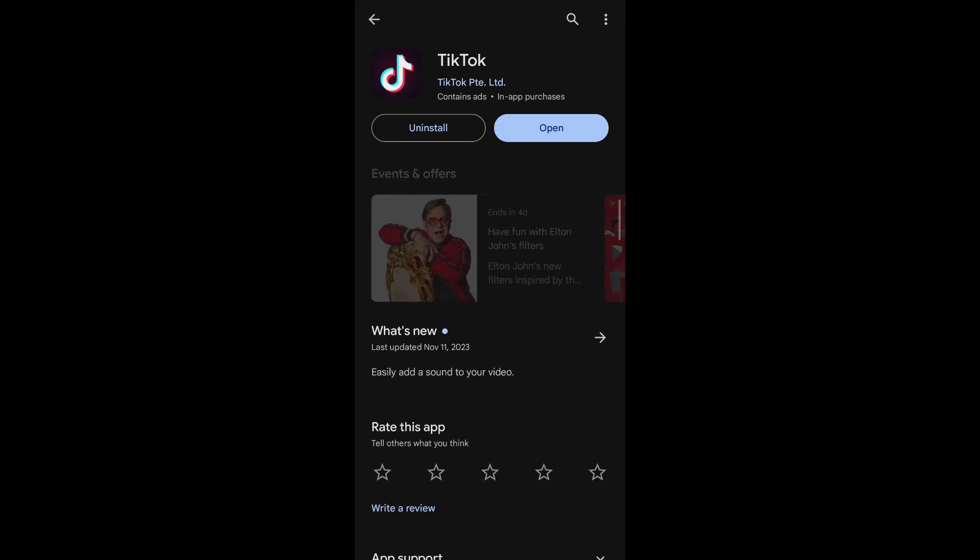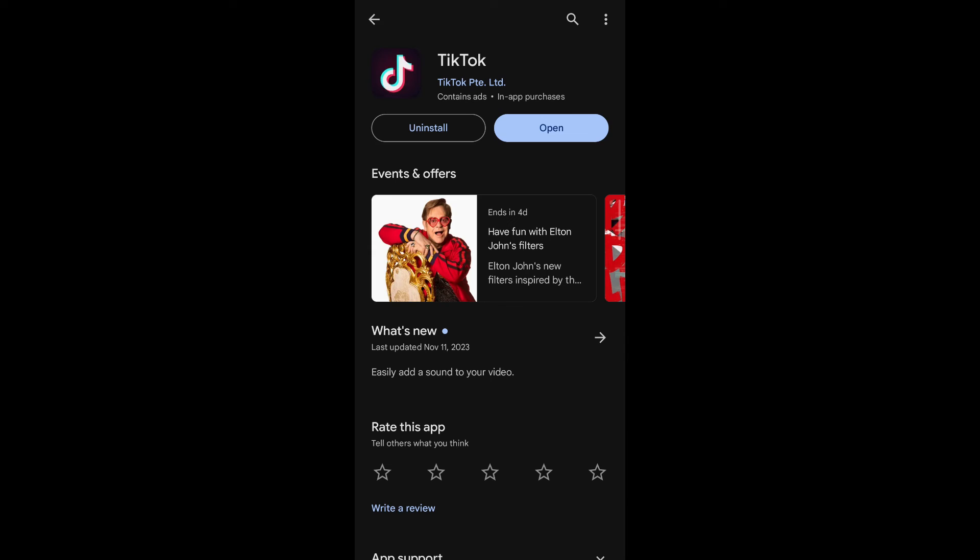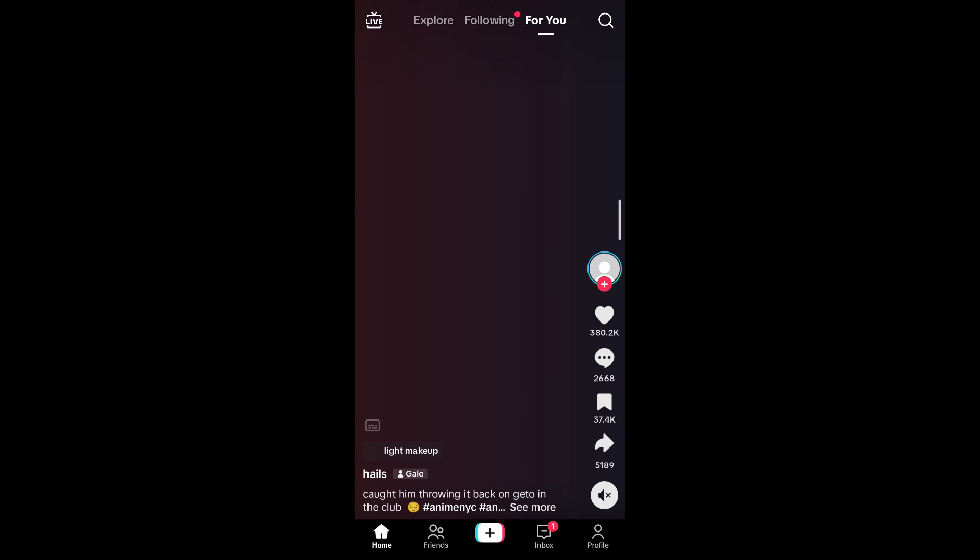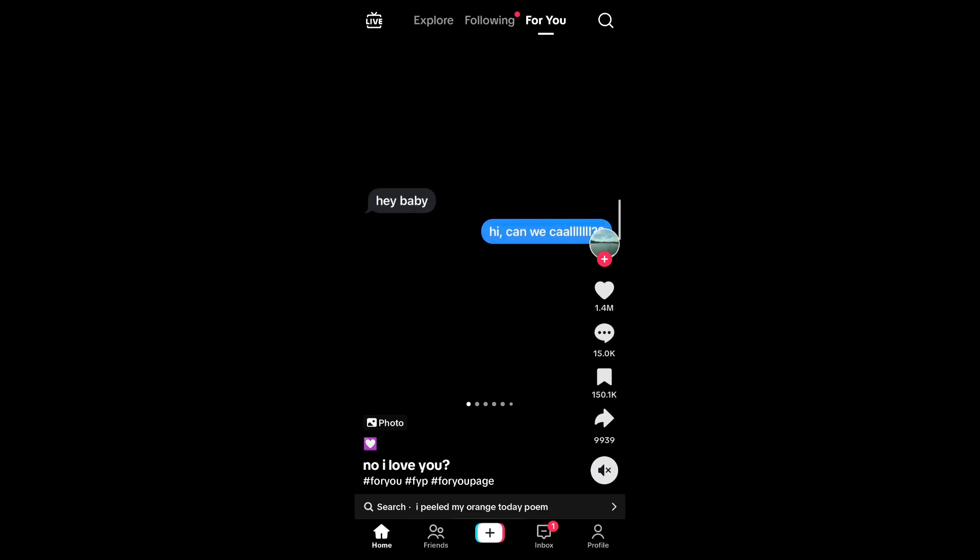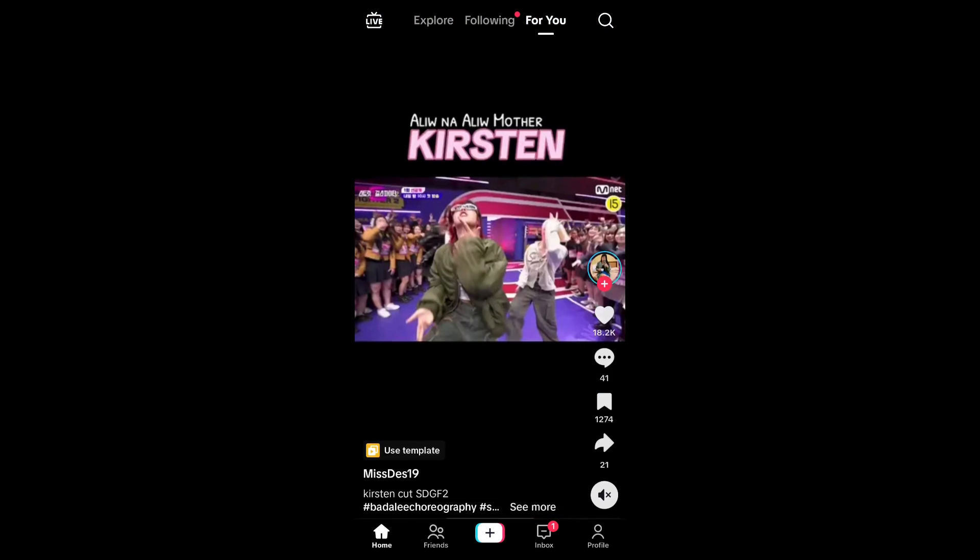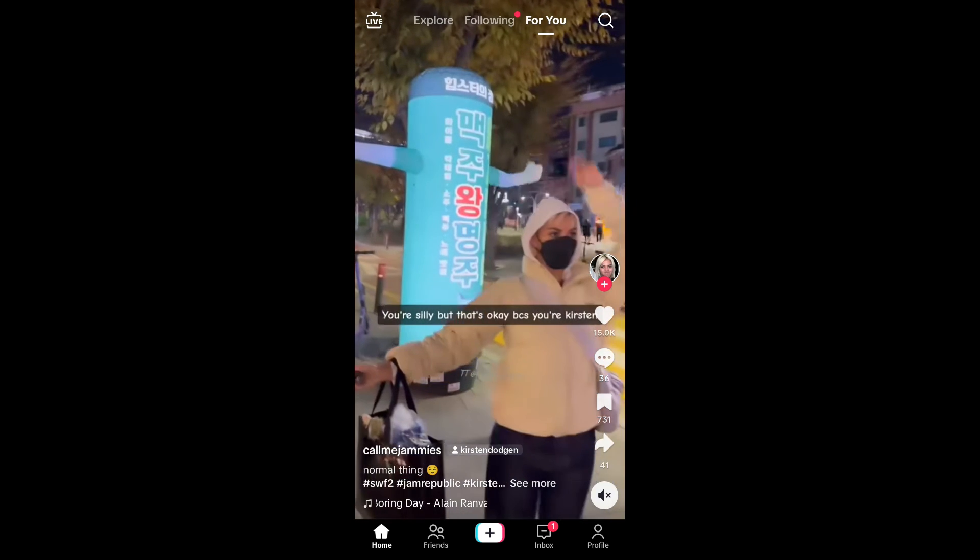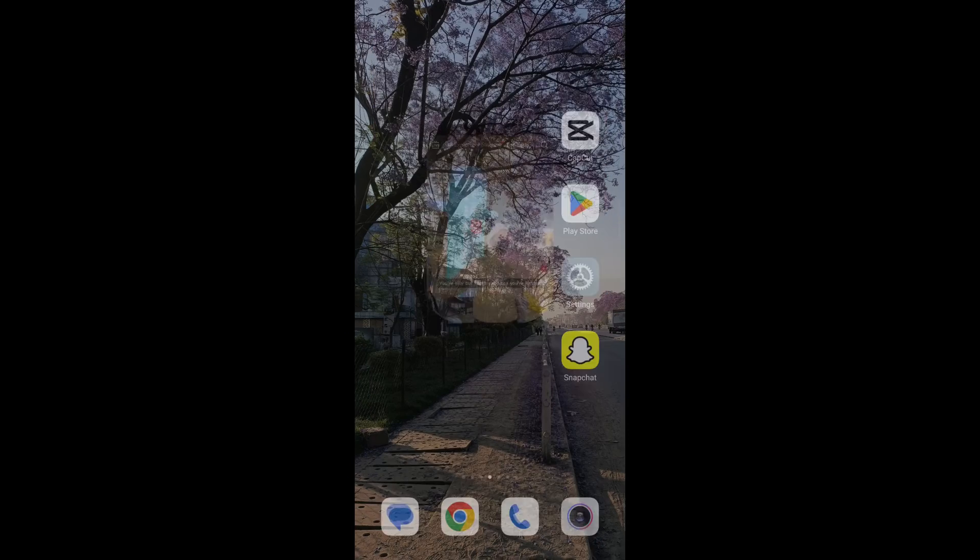Once the TikTok application has finished updating you'll be able to see a similar interface as this and simply tap on open. Once you tap on open it will redirect you to the TikTok application and if you wait for a while you'll see that your TikTok will start working and the black screen issue will be resolved.